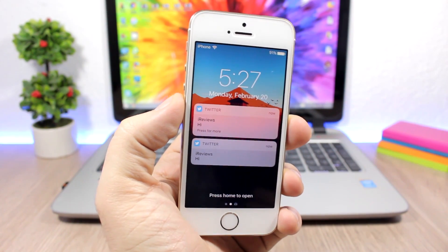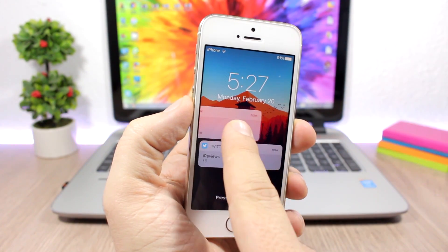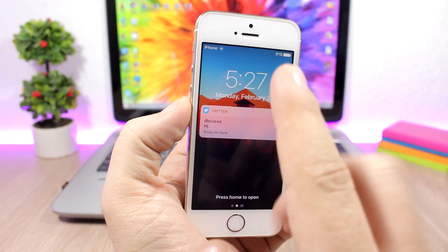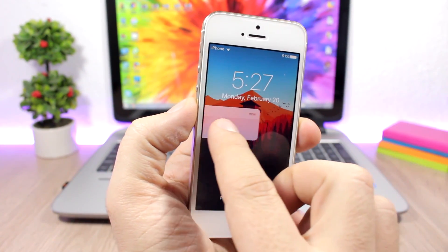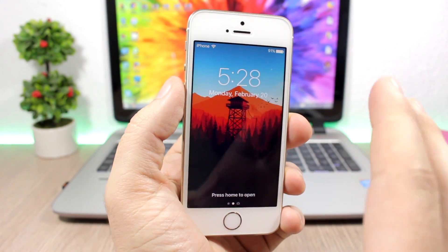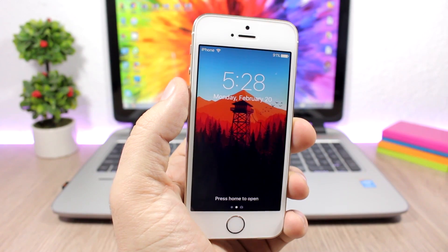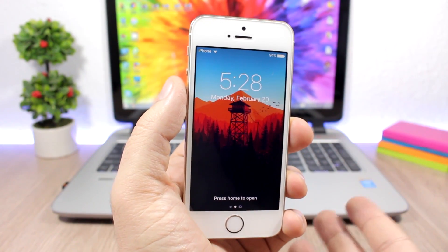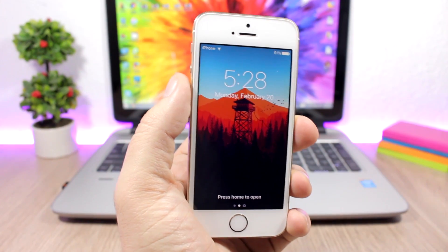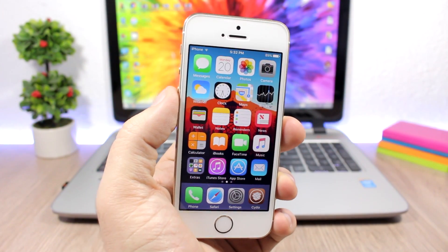Swipe to Clear Notifications allows you to clear notifications from the lock screen or the notification center with just one swipe. This tweak doesn't have any options to configure, so just install it and it works. It works best with 3D Touch devices. If you don't have 3D Touch, you can install Peekaboo, which will enable that feature on older devices.